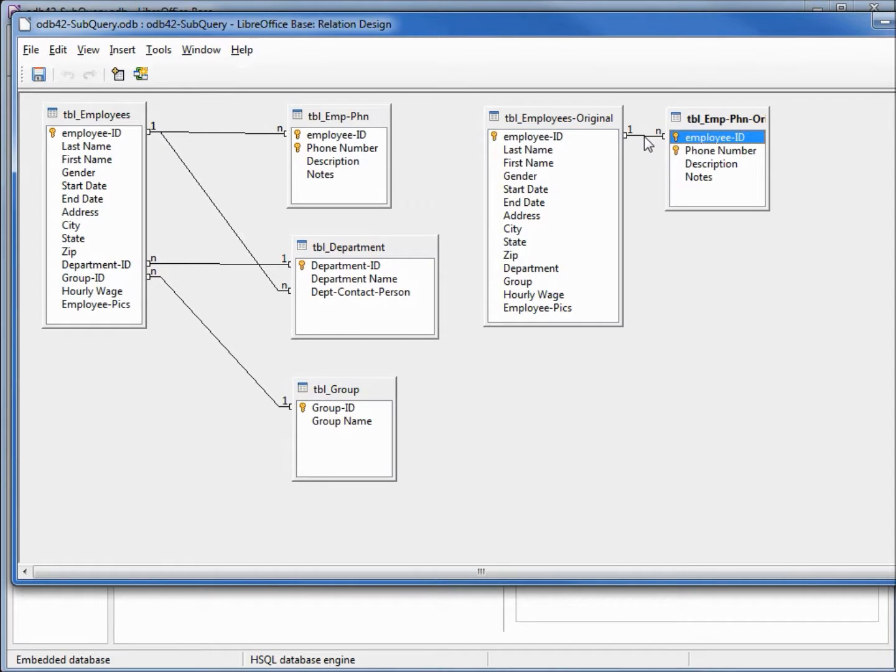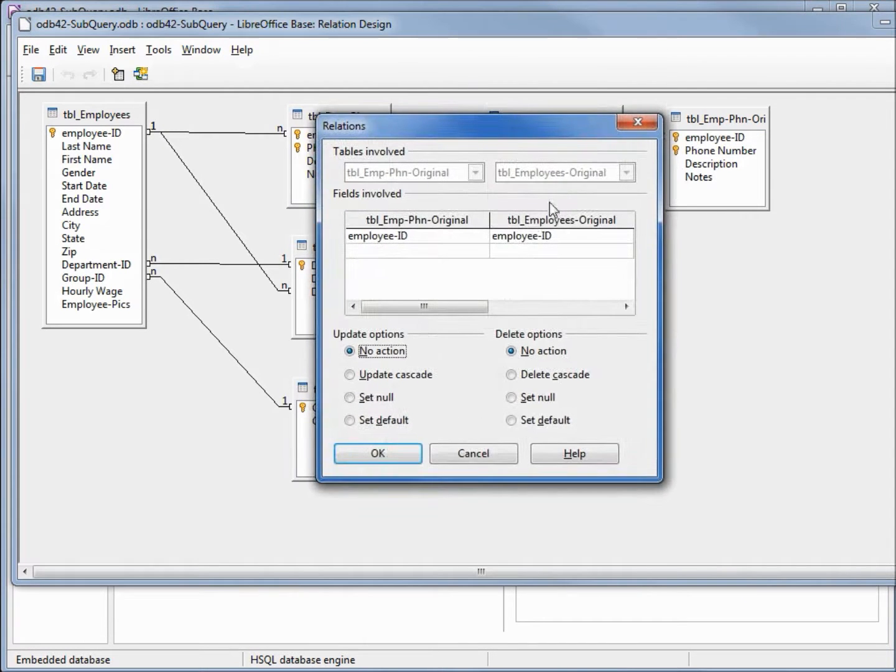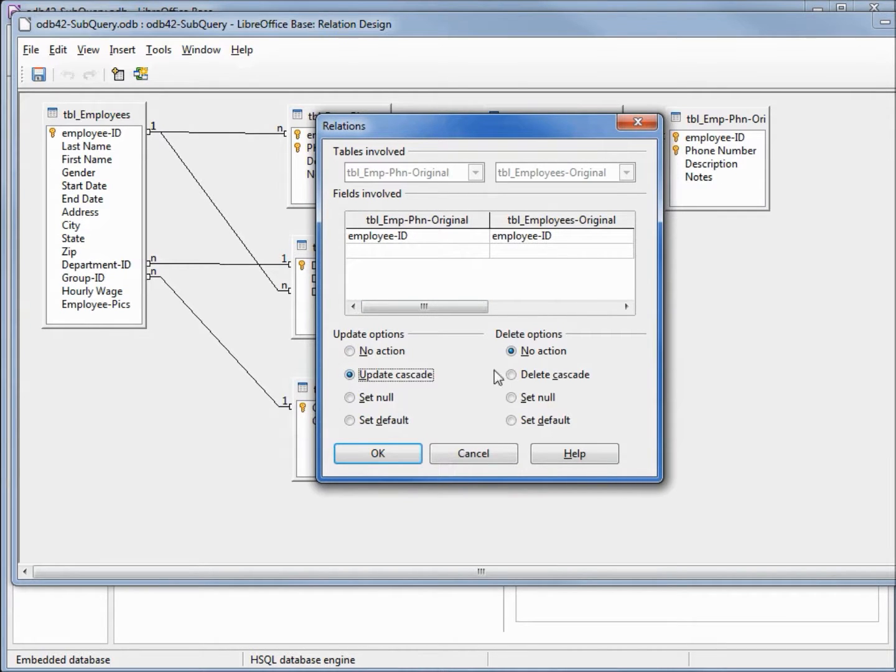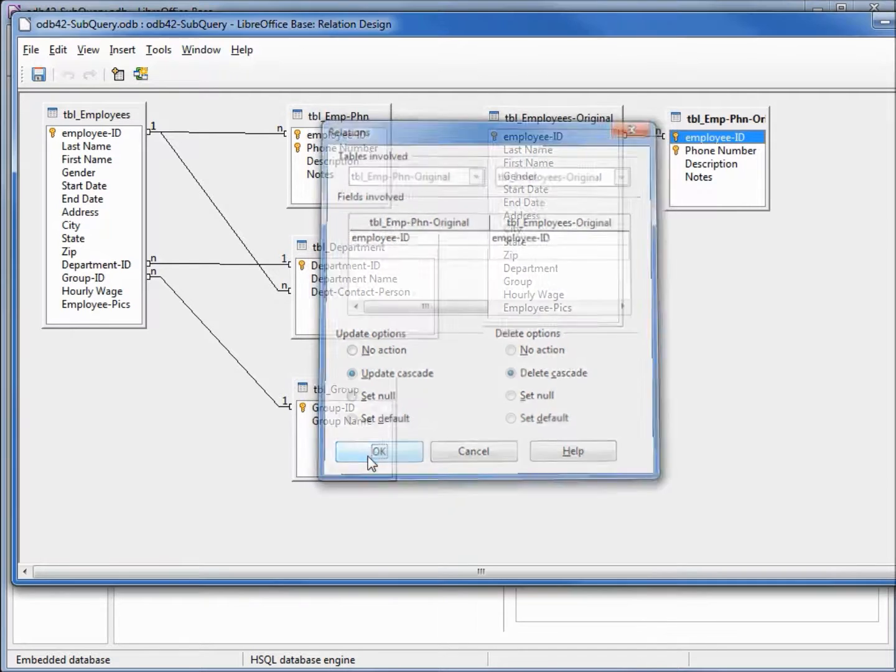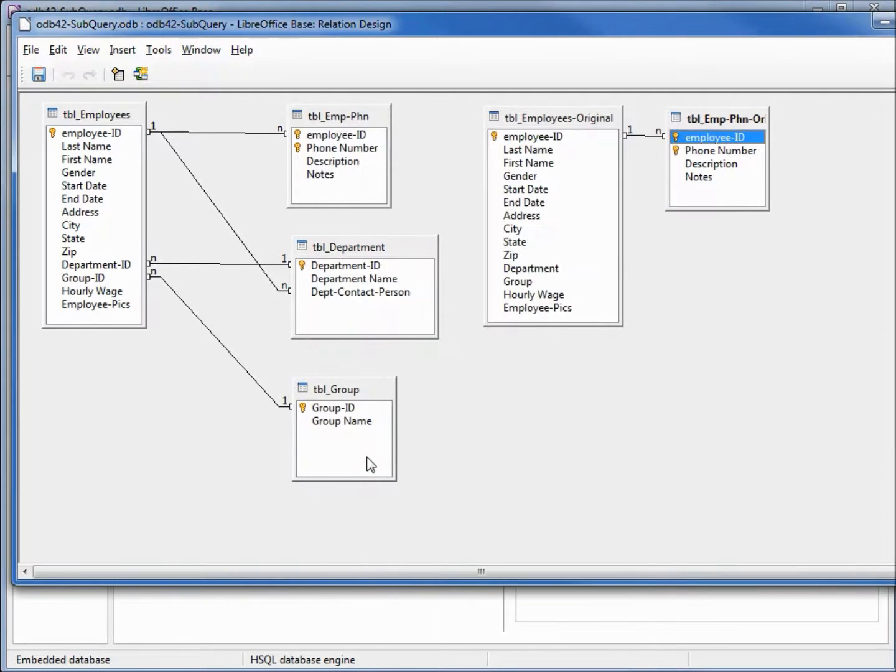Right clicking on the line, we're going to edit, and I believe we had update cascade and delete cascade for this relationship. I'll click OK. It worked. I'm going to save the relationship and save the database.